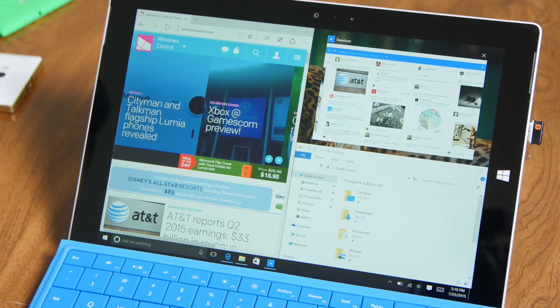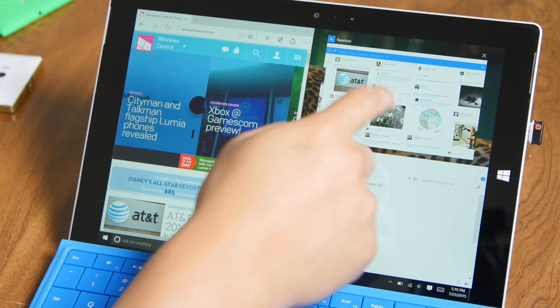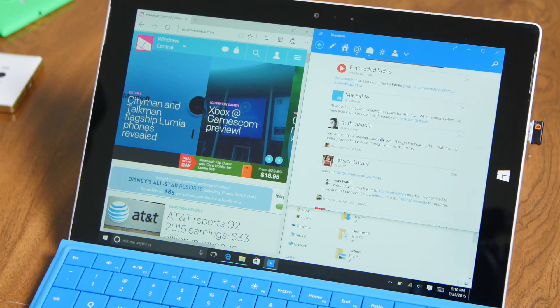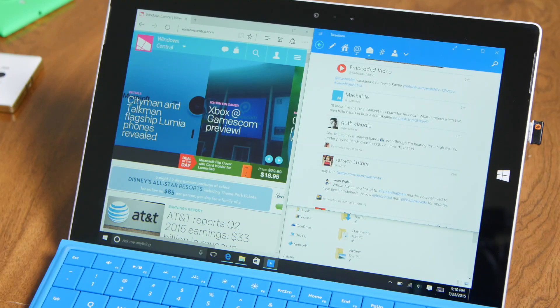That's snapping on Windows 10. Really cool feature. For more Windows 10 coverage, head over to WindowsCentral.com.